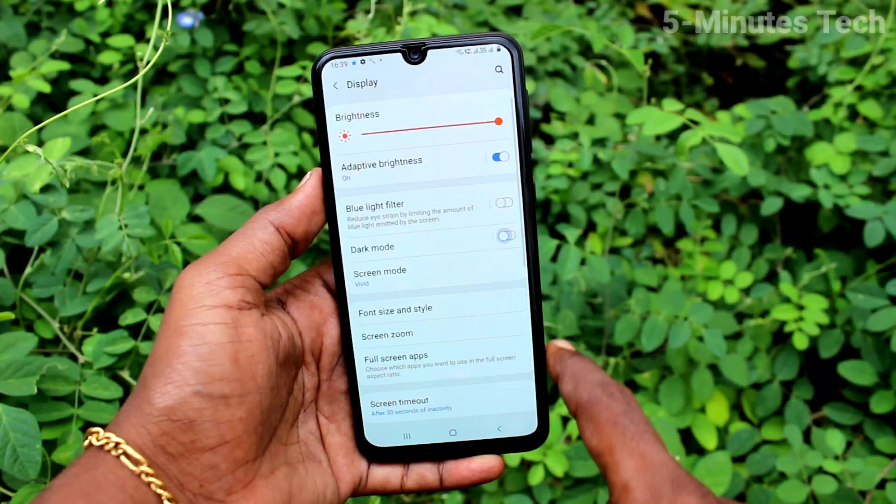You can schedule from sunset to sunrise, or you can set a custom schedule. You can set a start time and end time, and dark mode will be applied between those times. If you click Turn On Now, dark mode will be applied immediately to your phone screen.